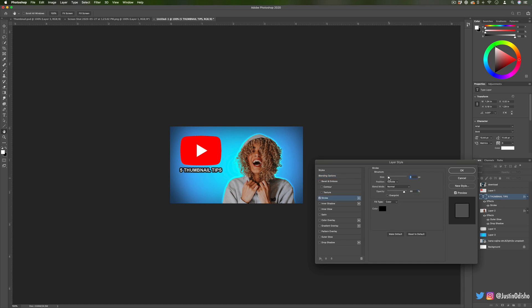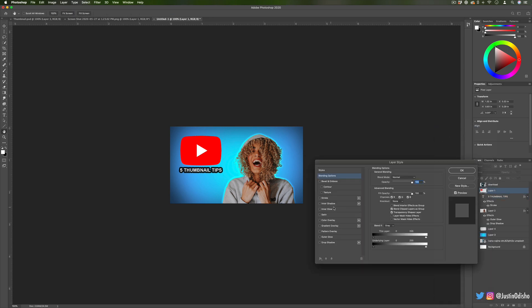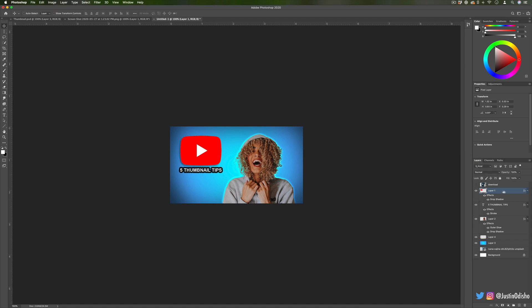On the YouTube logo I'll add a little drop shadow just to make that pop out a little bit too, so you can already see with the blending modes what a difference it makes in them popping out.